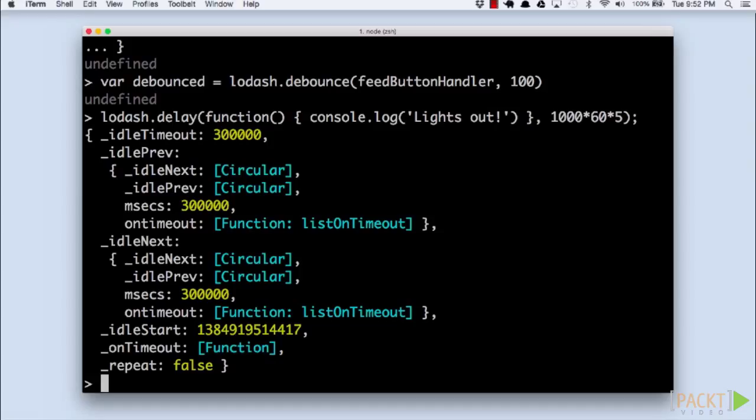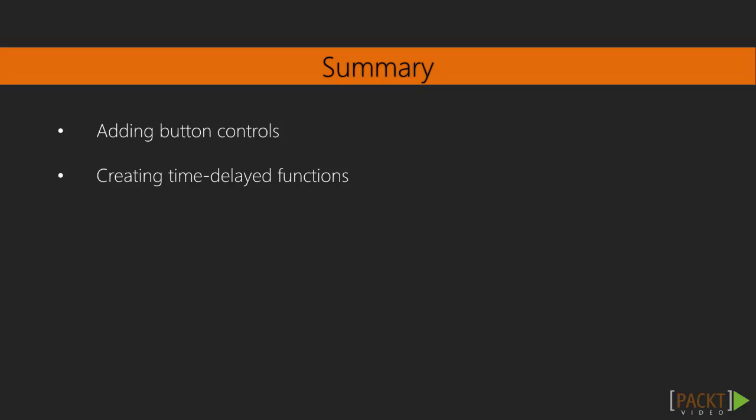Easy, right? We've successfully taken our dinosaur park and created a function to feed the dinosaurs with a rate limit for safety. We've also created a button control using debounce to avoid double tap problems. Finally, we created a time delayed function to introduce a delay without using loops or sleep commands. Now you should be able to control flow within your application and delay execution as needed.